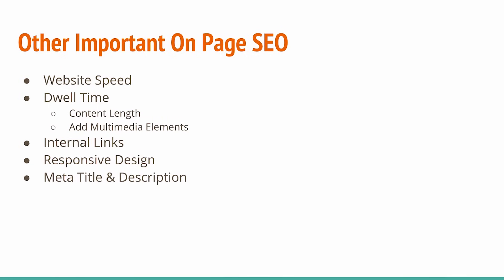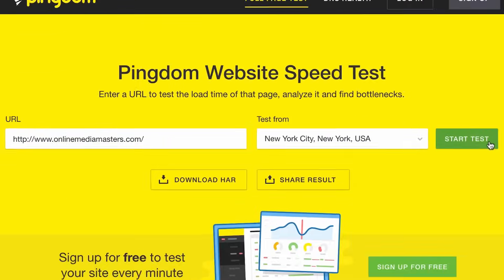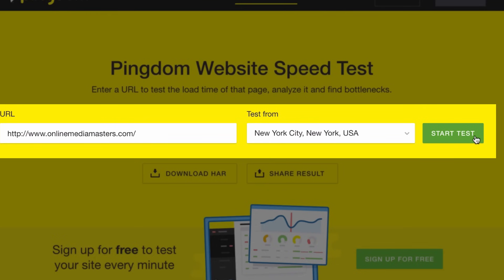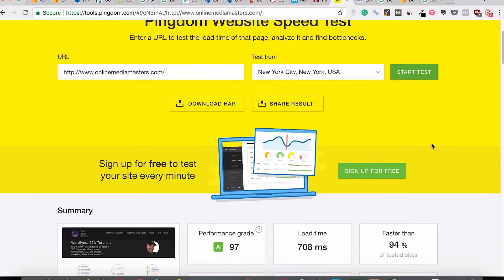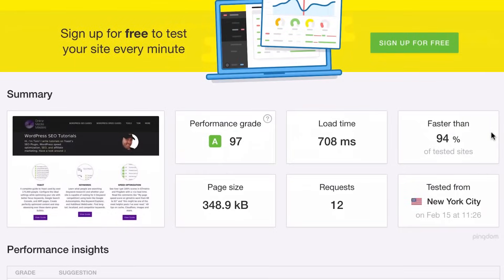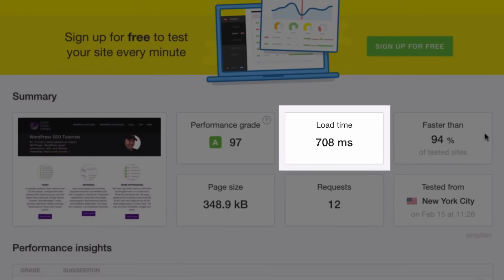First is website speed. A fast-loading website is highly preferred by Google, so make sure you do all the optimizations to increase the loading speed of your website. To find the loading speed, open Pingdom Website Speed Test. I've taken this dummy website, Online Media Master, because they have already optimized their website for speed. As you can see, their website loads in 708 milliseconds — this is exceptionally good. Even my websites are taking almost 2.5 seconds to load.